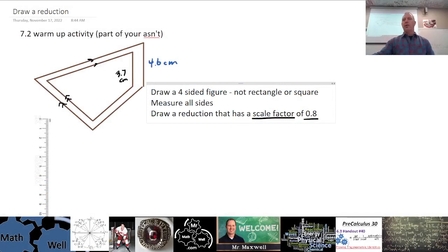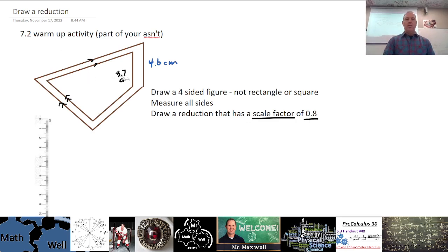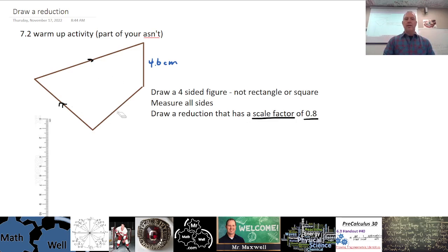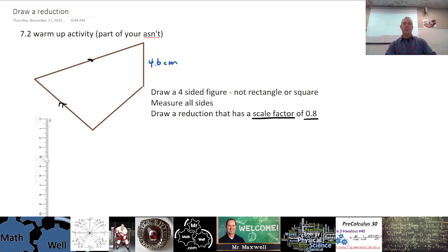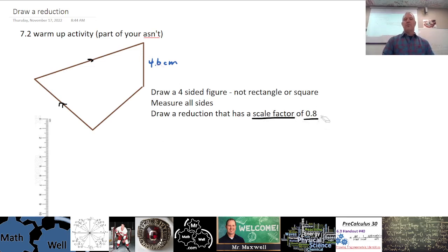To introduce 7.2, the warm-up activity is as follows. Draw a four-sided figure — any four-sided figure like the one drawn here — but not a rectangle or a square. Measure all the sides; one side measured 4.6 with the ruler. Then multiply each side by a scale factor of 0.8, because we're going to make a reduction of this figure.